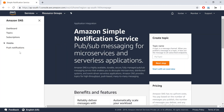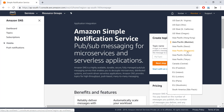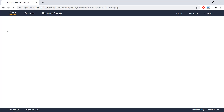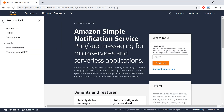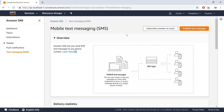When I expand the menu, I'm not able to see the send text message option. The reason is that the SNS text message sending feature is not available in the Mumbai region. So I'll select my nearest available location, which is Asia Pacific Singapore, and now we have the option to send text messages.